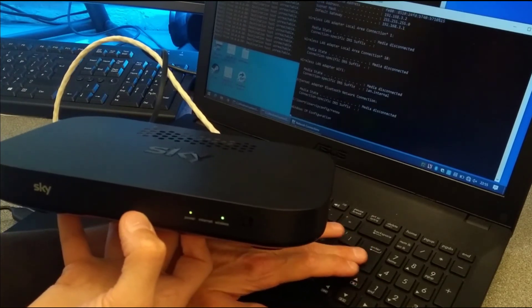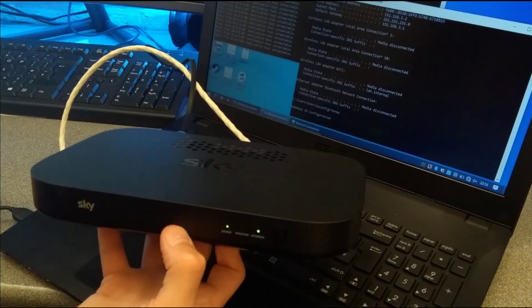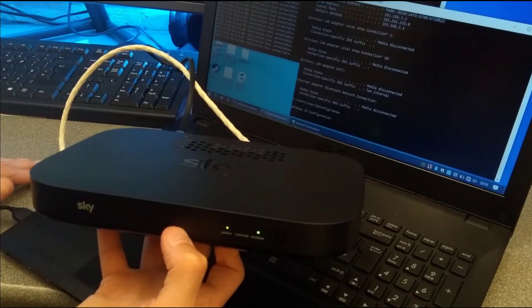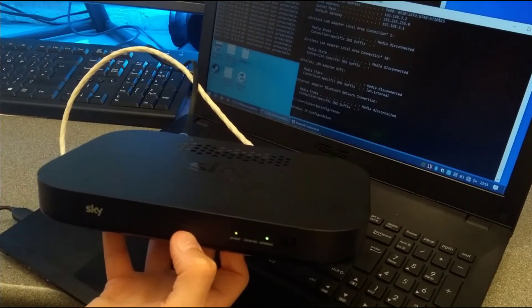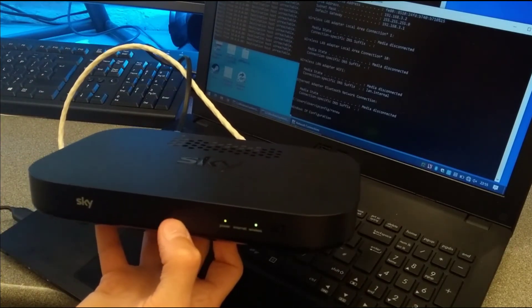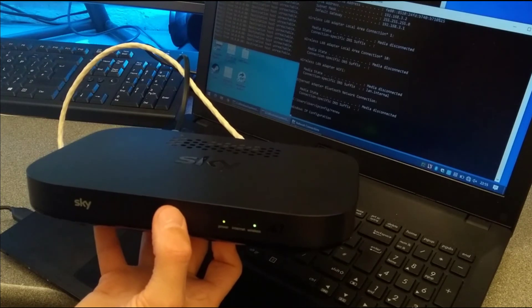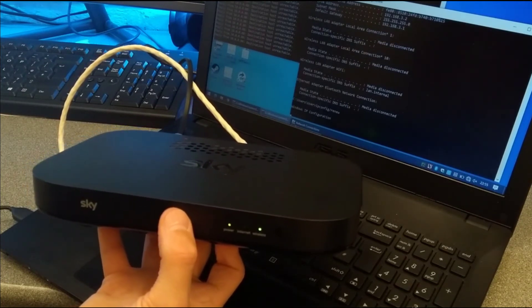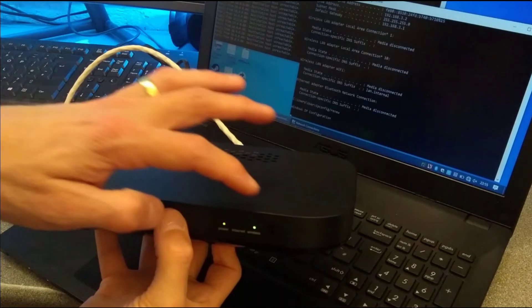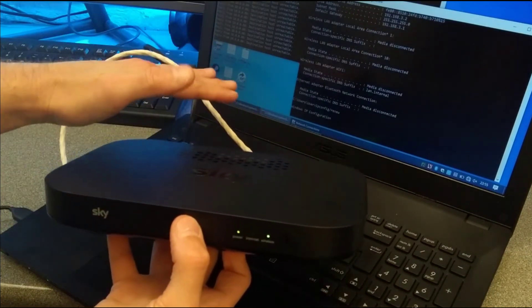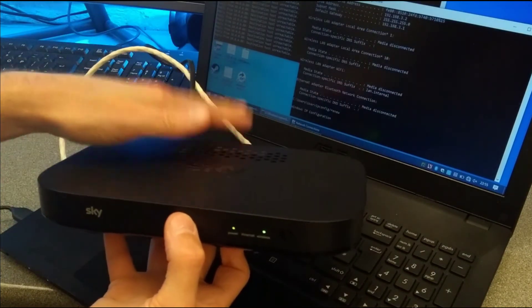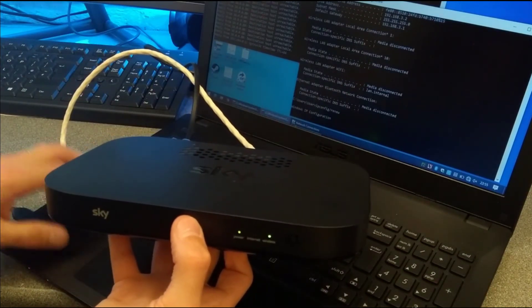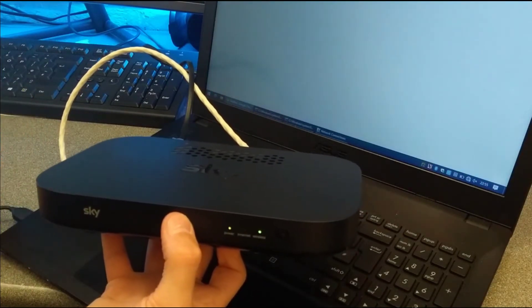And on my computer, I'm going to do an ipconfig forward slash renew just because I want to hurry it along. So even though the wireless light is on, this router is still not ready to hand out IP addresses to the computer. And there we go. Finally it did.